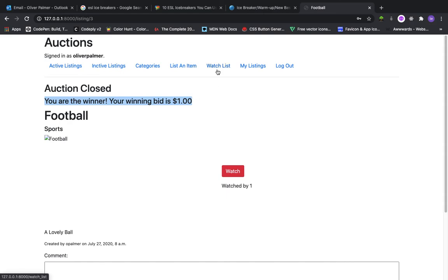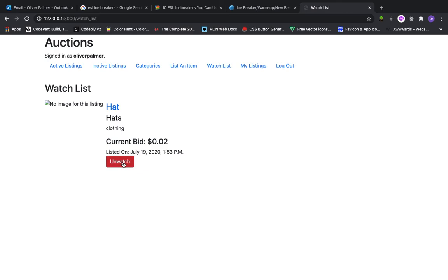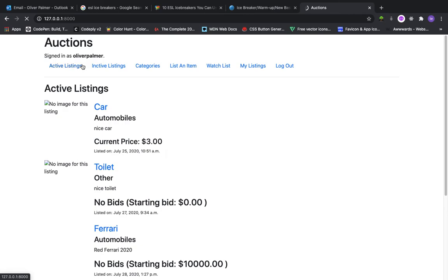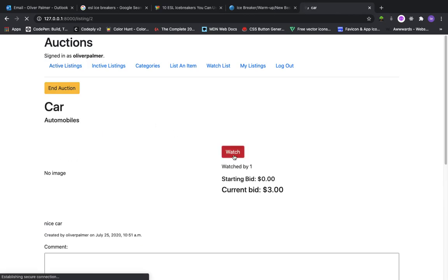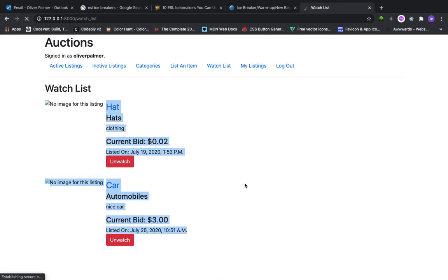And let me show you the watchlist page quickly. On the watchlist page, we have a list of all the items we are currently watching. The ability to unwatch them from the watchlist. So let me go ahead and watch another listing. Go back. You can see that listing is now added to my watchlist.